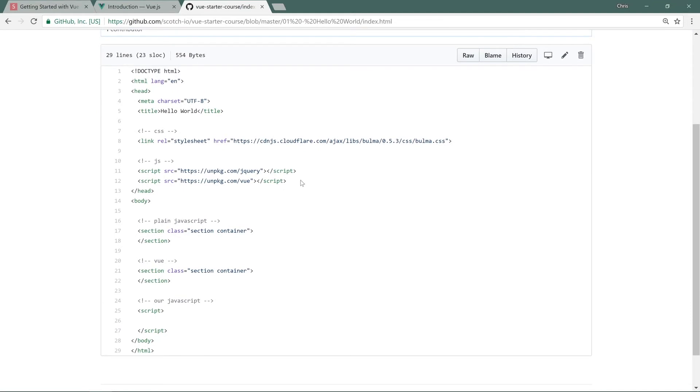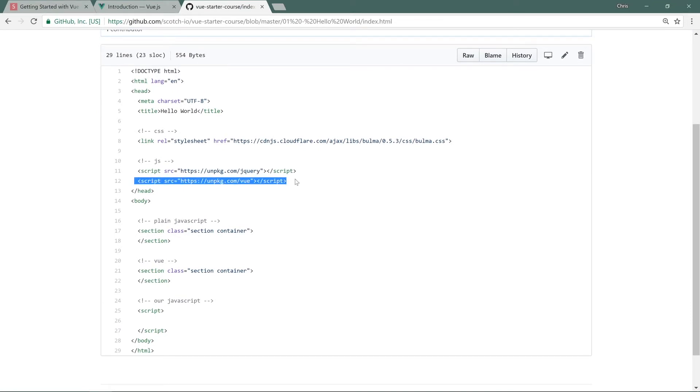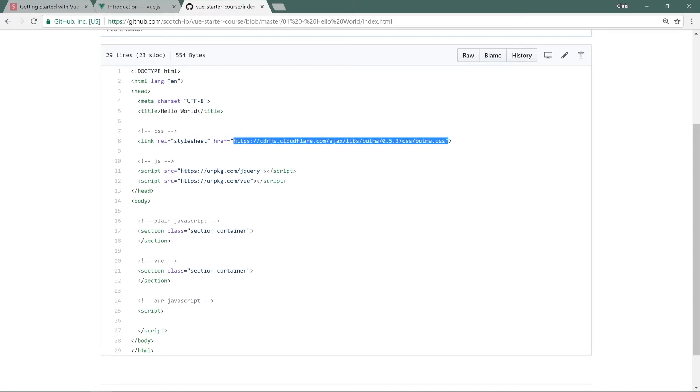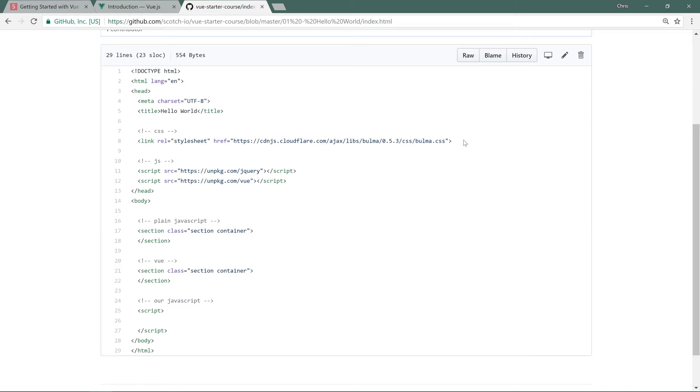If we open up index.html and scroll down, you can see that I've included both jQuery and Vue here. I'll explain why. I've also included a Bulma CSS file, which is really helpful. We're just going to add a little bit of CSS classes.